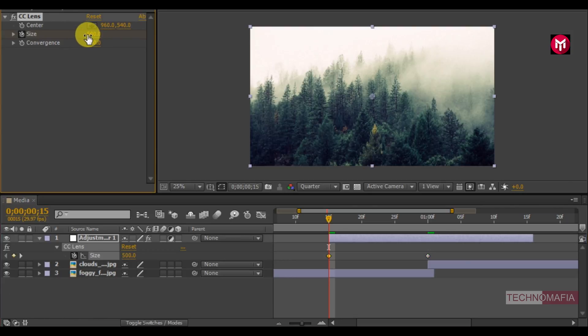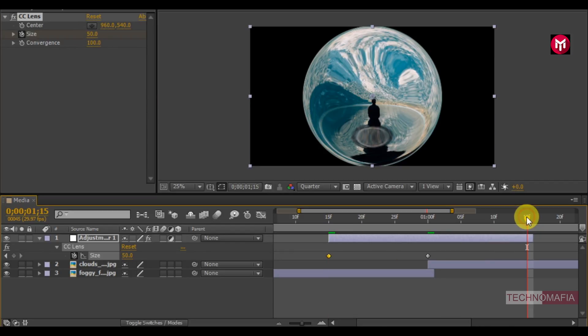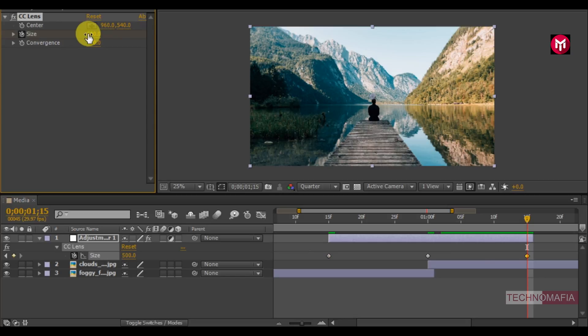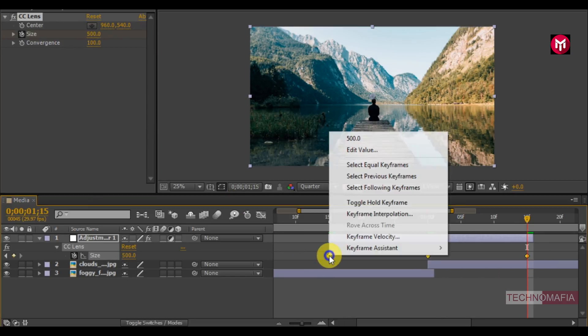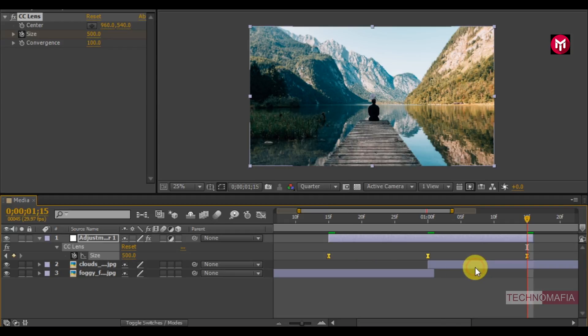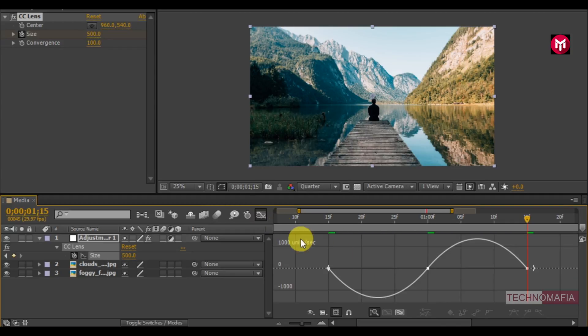Now at 15 frames change size value to 500. Similarly, go at 1 second and 15 frames, change size value to 500. Now select all created keyframes, change keyframe assistant to easy ease. Now slightly adjust the speed graph as shown.